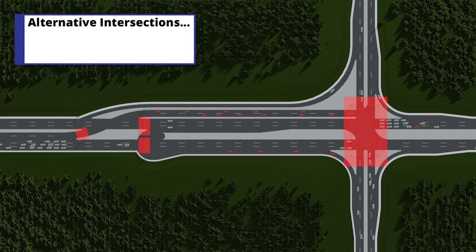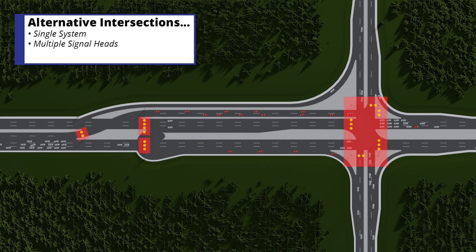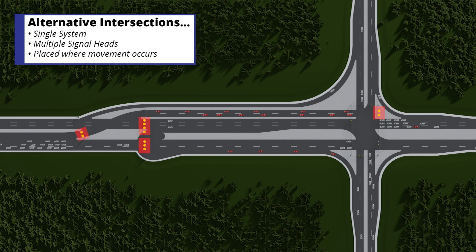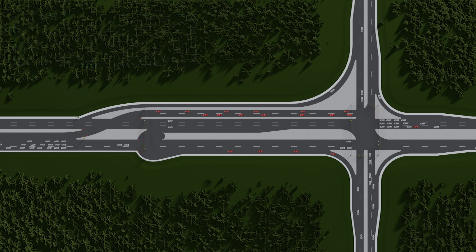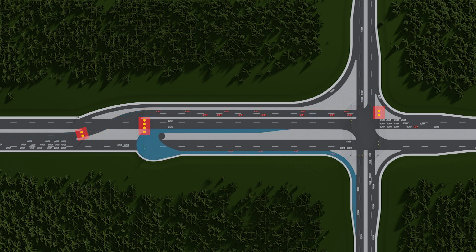Alternative intersections also operate on a single traffic signal system with multiple signal heads. However, the signal heads are placed where the movement occurs. For left turn movements, this could be before or after the primary intersection. In this hybrid left turn configuration, the left turn signal is relocated to allow the median crossover and left turn movement in one direction, and the median U-turn movement for the other direction.